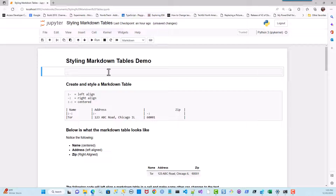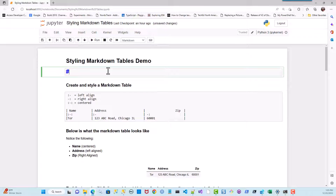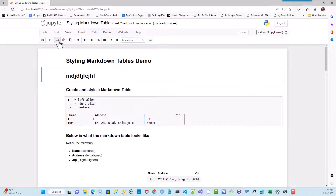Now that I've created a Markdown cell, to do anything in Markdown you can just start typing. For example, three hashes give you an H3 equivalent, two hashes an H2, and one hash an H1. Whenever you type something and hit Ctrl+Enter you can see the rendered cell. Let me cut that cell.